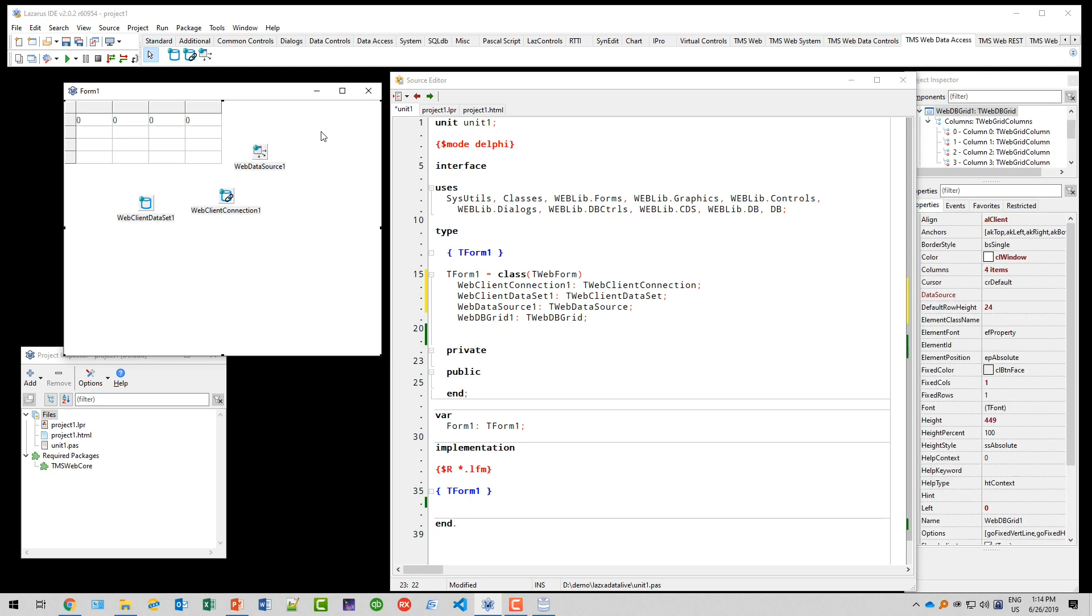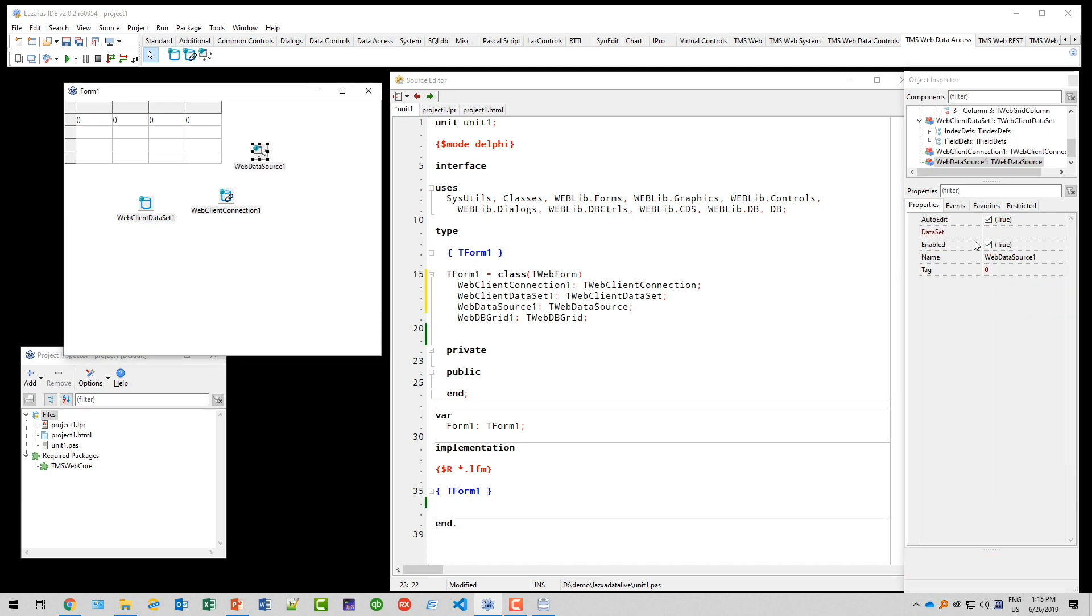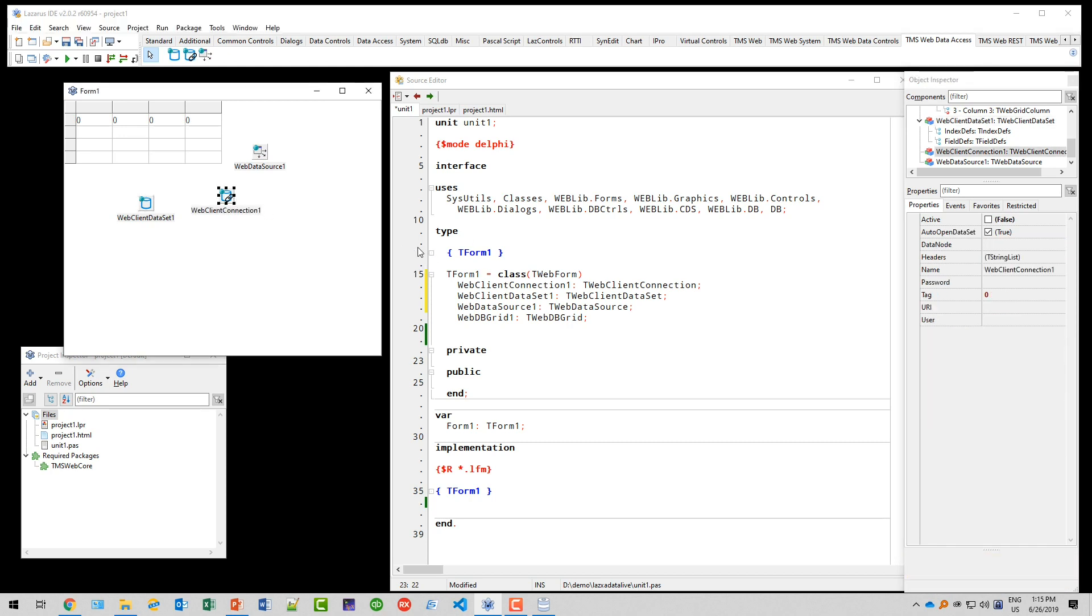This is actually the first thing that I'm going to do, because that's basically the most common thing that you forget to do and wonder why isn't there any data in my grid. So you connect the data source of the grid to the web data source, and the web data source to the web client dataset. The web client dataset is to be connected to the web client connection.